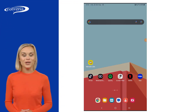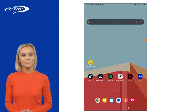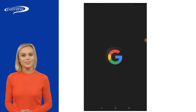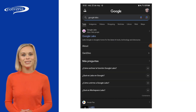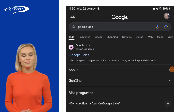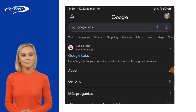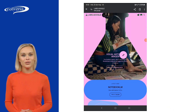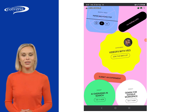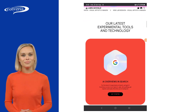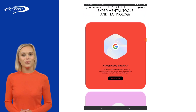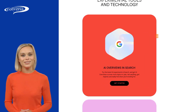Open Google on your cell phone or tablet with Android. Then type Google Labs and tap on the first link. Scroll down and look for AI Overviews in search, and tap on the button Get Started.